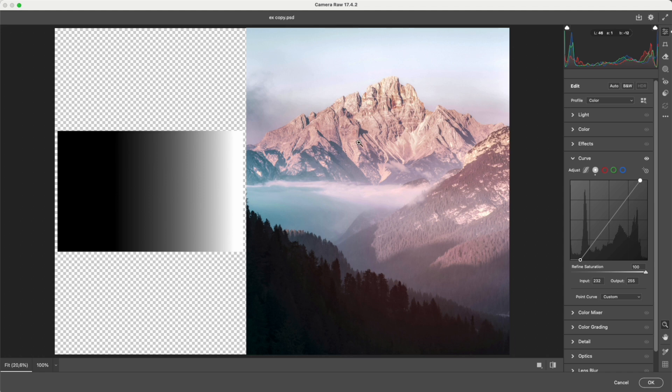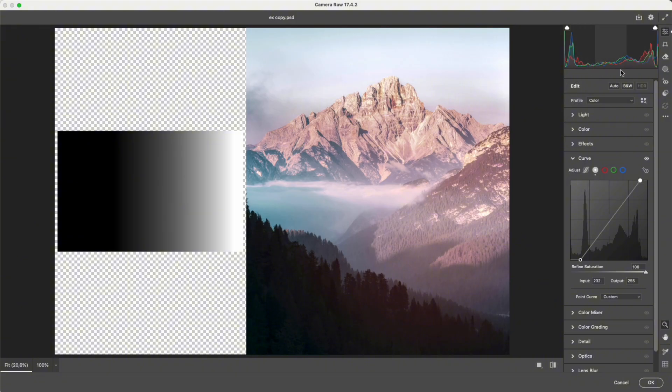When you adjust tools like contrast, blacks-whites, or curves, the histogram stretches toward both ends. You gain contrast, but lose detail.